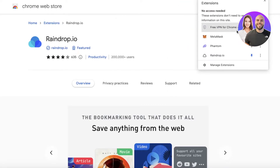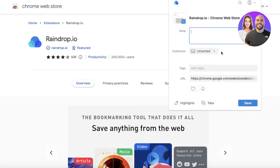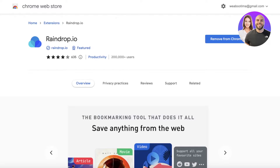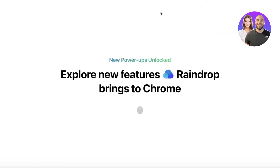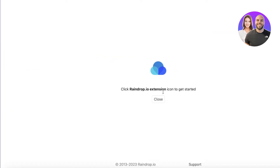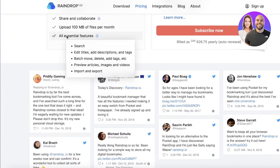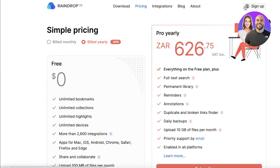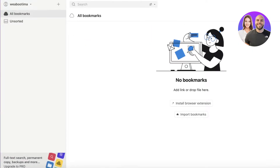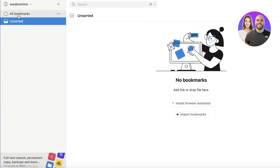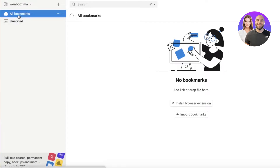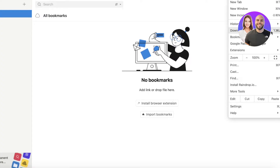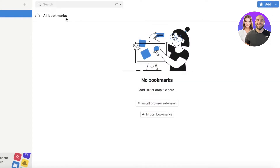Now I'm going to open Raindrop.io directly in the browser. I'll choose the free plan — I'll discuss plans and pricing later. This is the Raindrop.io platform, where you have All Bookmarks and Unsorted Bookmarks.